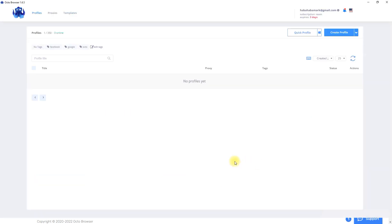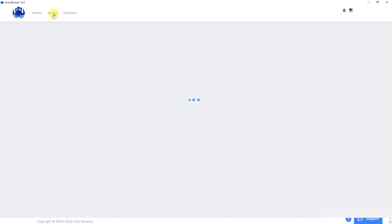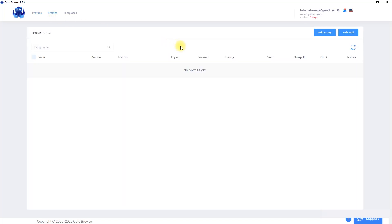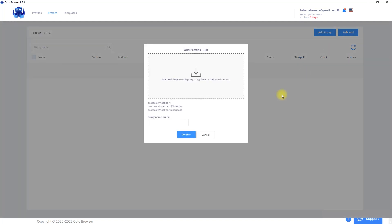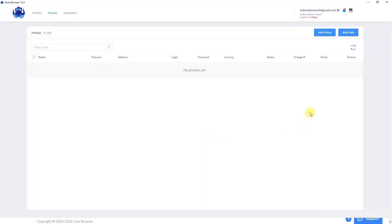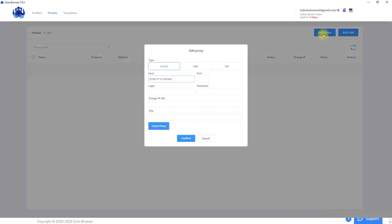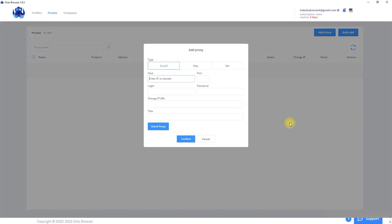In the top left corner you can find three tabs. Profiles, proxies and templates. Firstly, I'm gonna add some proxies to demonstrate all functionality of Octo. Move on proxy tab. If you click on bulk add, you can upload proxy list. This feature is really good if you have a ton of proxies. Let's go return and click on add proxy. I have bought already two proxies before and now I'm gonna add them one by one.